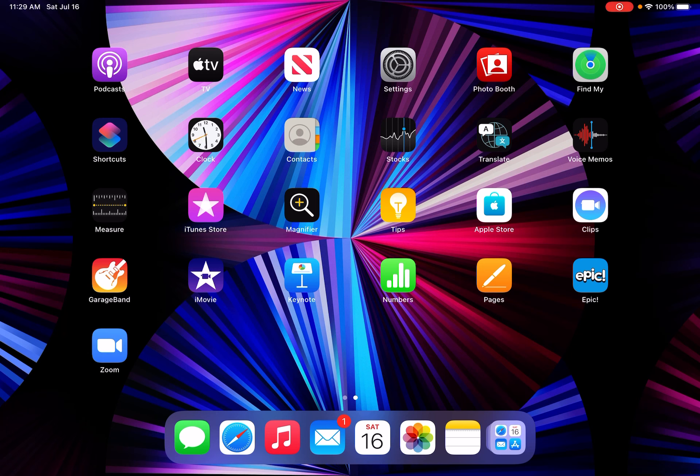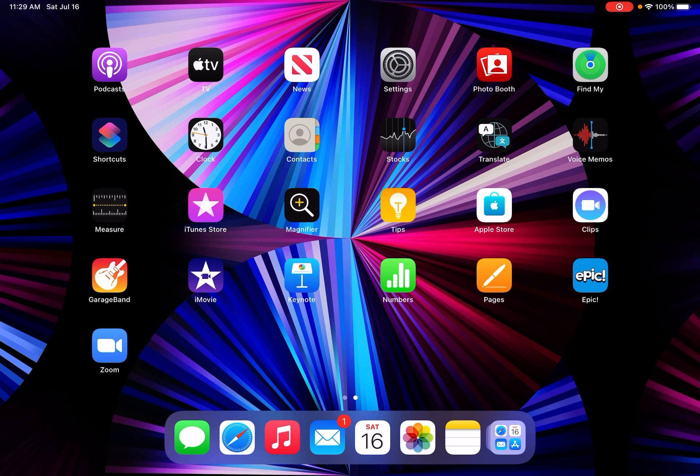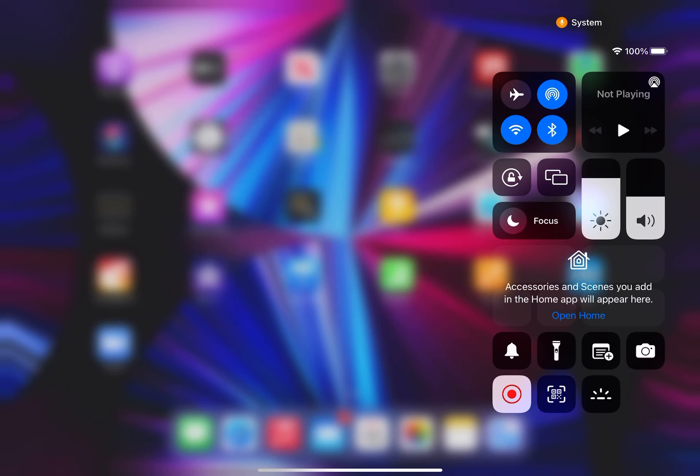First, you need to swipe up from the bottom of the screen if you have an older device, or swipe down from the top right of the screen if you have a new device with no home button. Then I'm going to use the newer one.